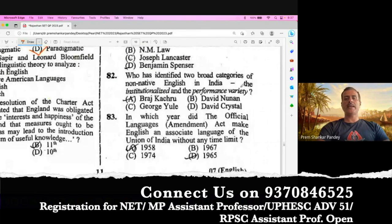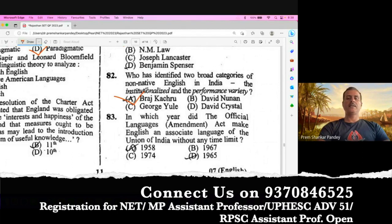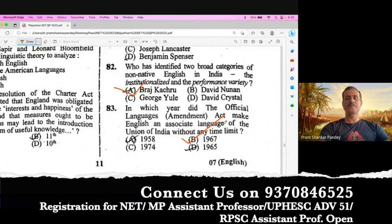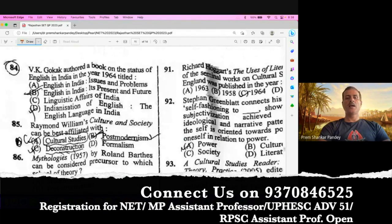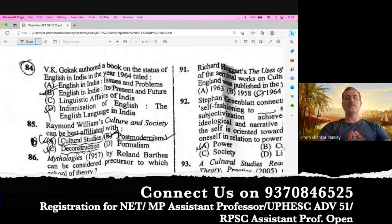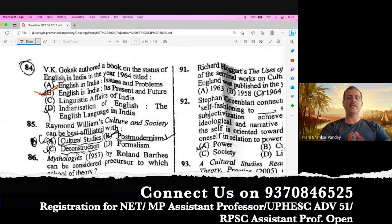Question number 82. Who has identified two broad categories of non-native English in India — the institutionalized and the performance variety? It is Braj Kachru when he is talking about the nativization of English — he coined the term. Question number 83. In which year did the Official Language Amendment make English an associate language of the Union of India without any time limit? This act was passed in 1963 and amended in 1967. Since 1963 is not in the options, we go with 1967. Question number 84. V.K. Gokak authored a book on the status of English in India in 1964 titled English in India: Its Present and Future. B is the right option.